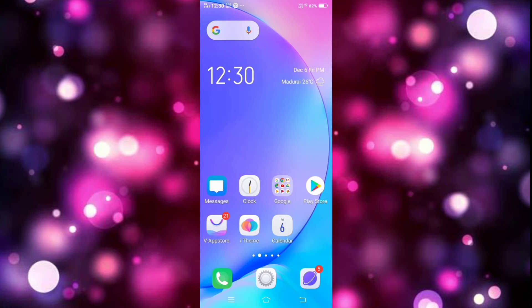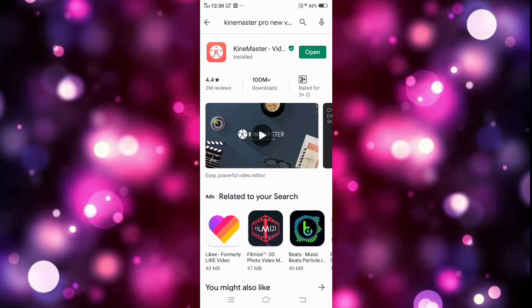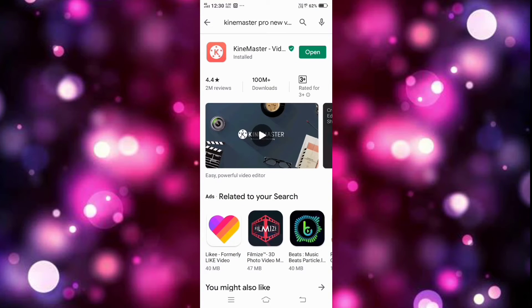You will know that it is made with KineMaster. We have the KineMaster app already installed.